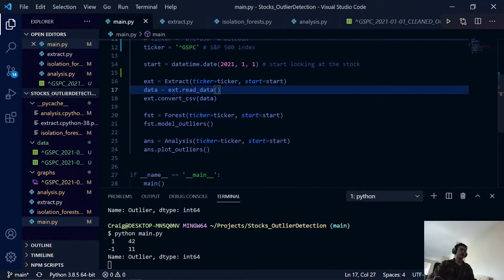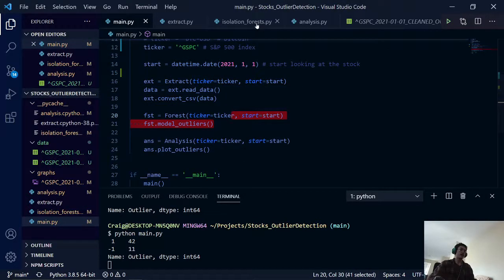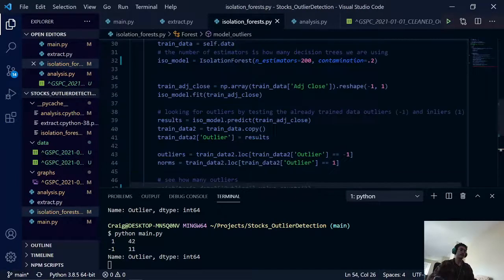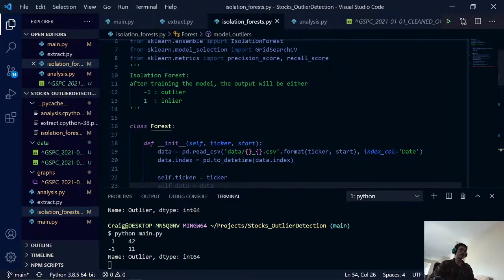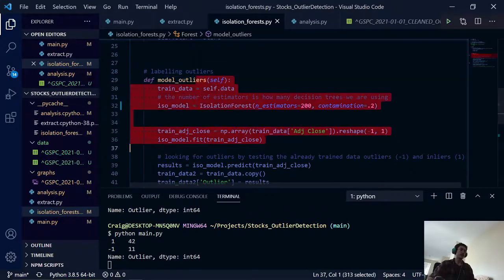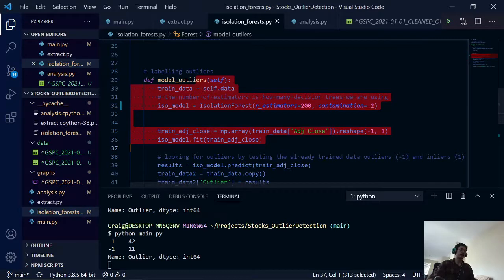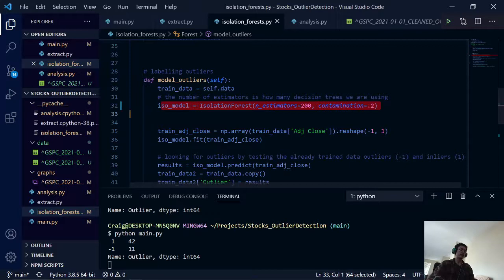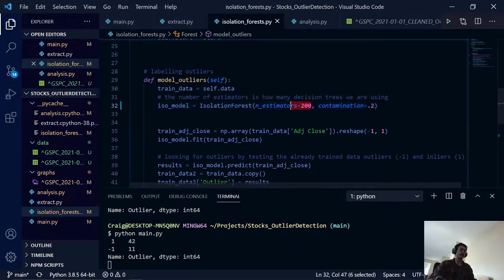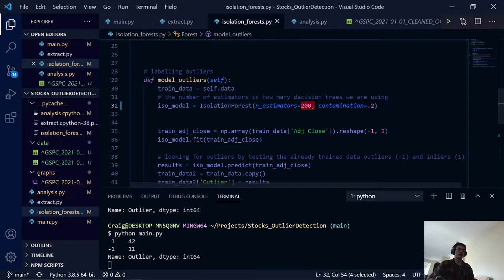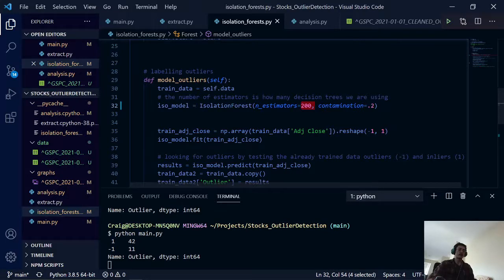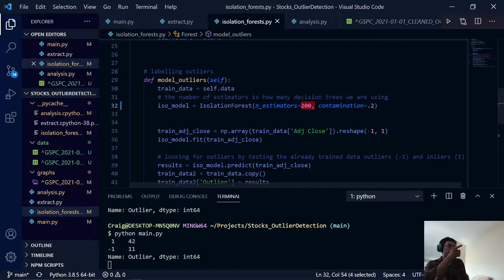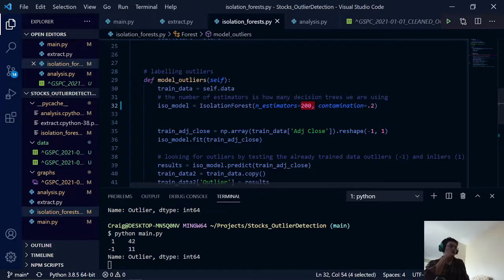So once that is done, we call our isolation forest class right here. And this is really where the code starts for that algorithm. So here we are creating our isolation forest model with 200 estimators and a contamination value of 0.2. So this value here actually determines the amount of decision trees that we are going to be using for our algorithm.